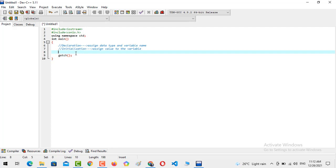Now first we need to declare a variable. In the last video we covered all the rules for how to name a variable. For declaration, first we need to choose a data type — in my case I am going to declare a variable with data type integer. For the variable name I will use 'number'.